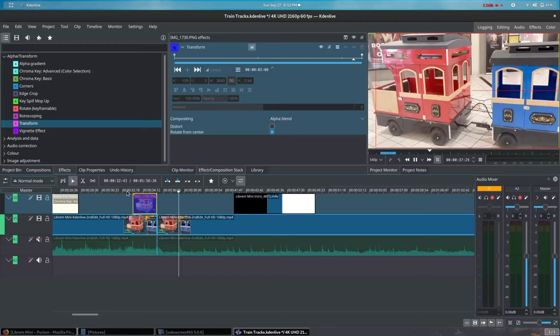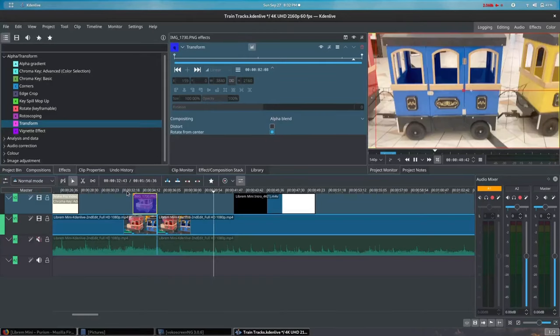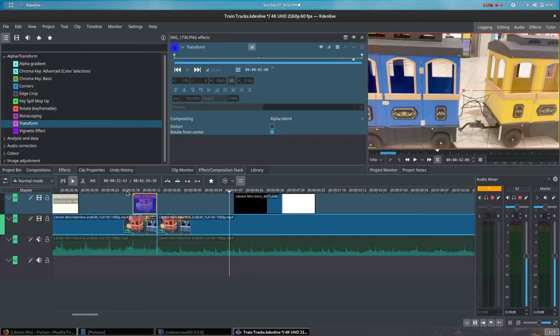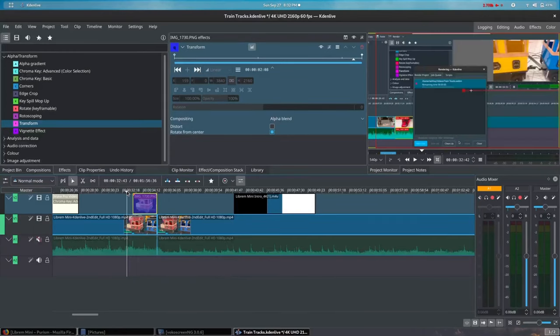I'm going to make a few adjustments to speed up the motion by shortening the timeline. Let's give that another look.